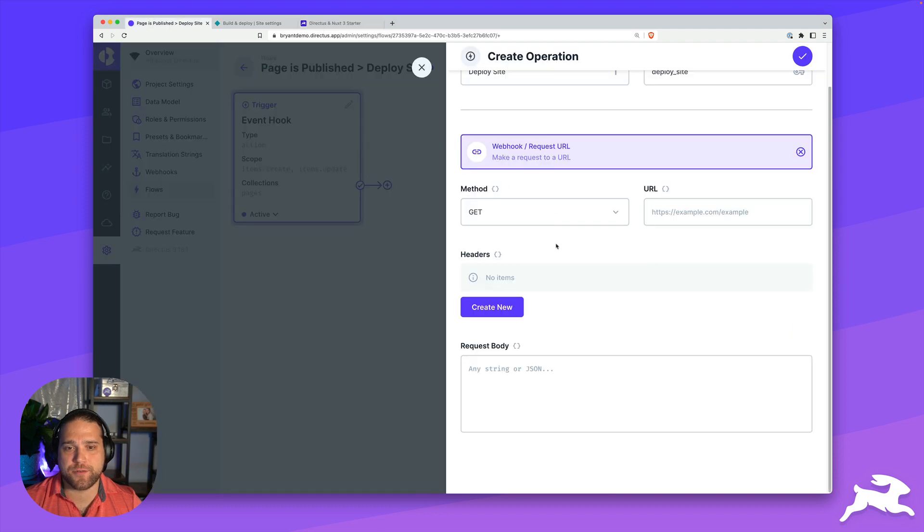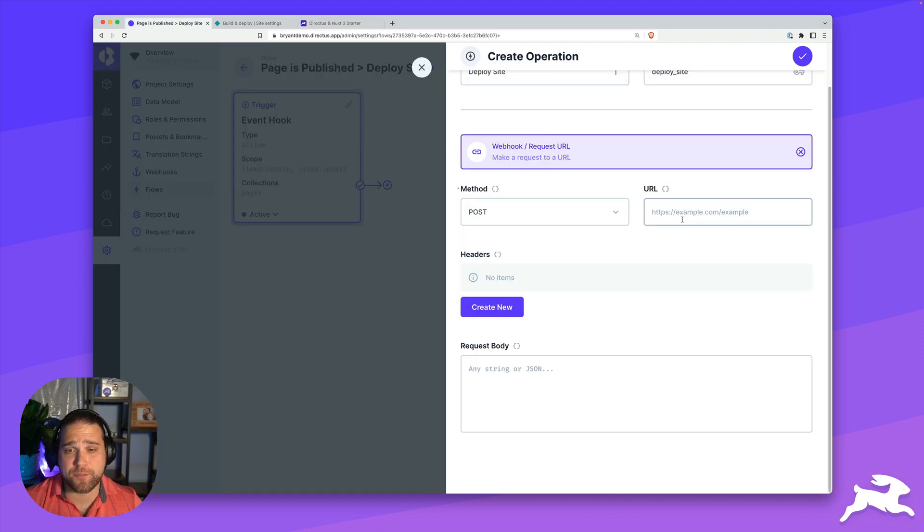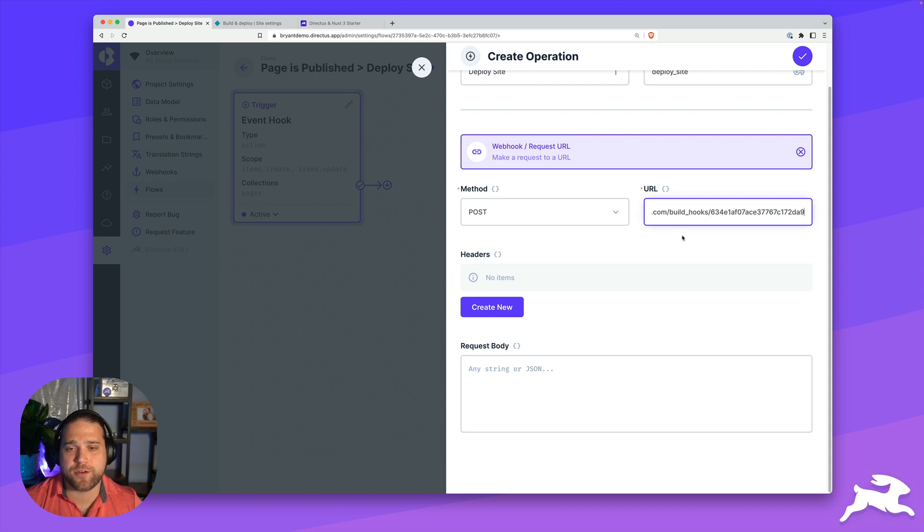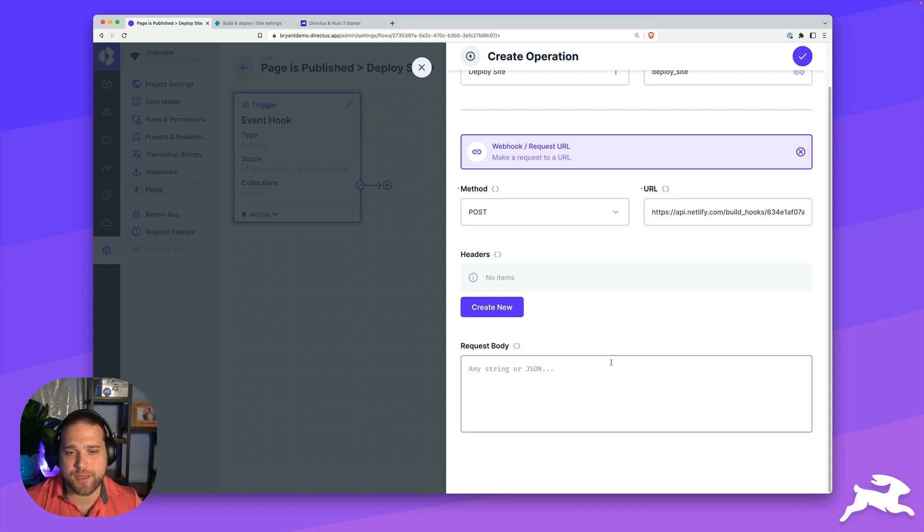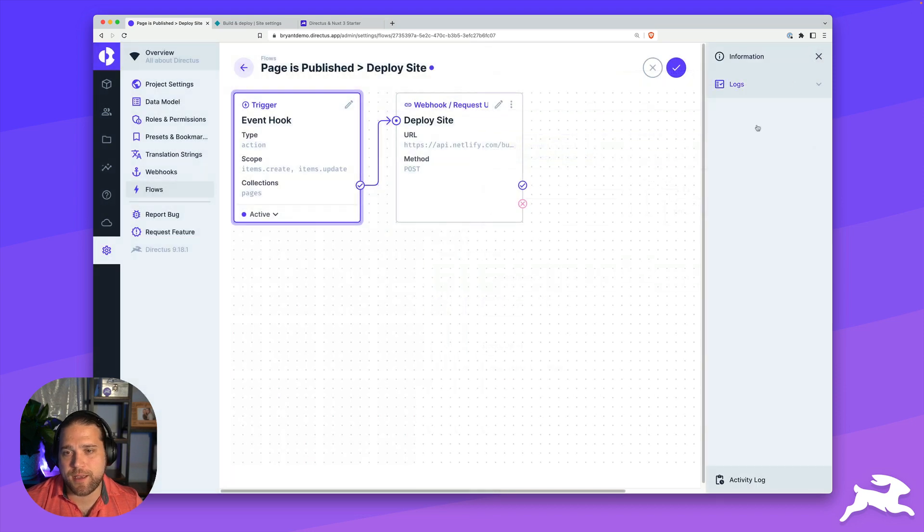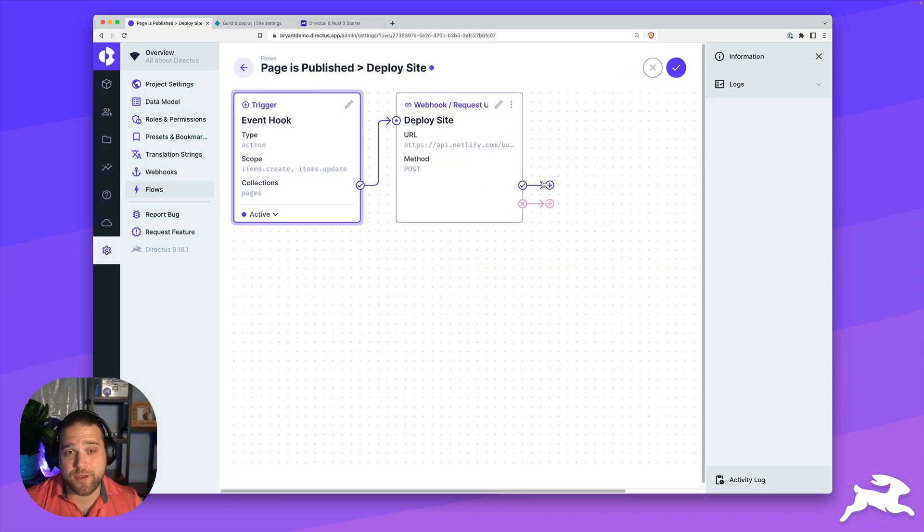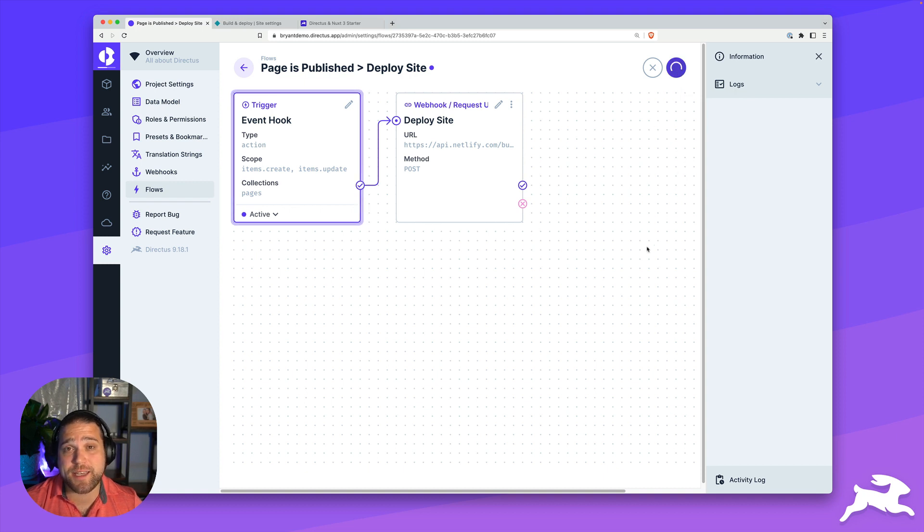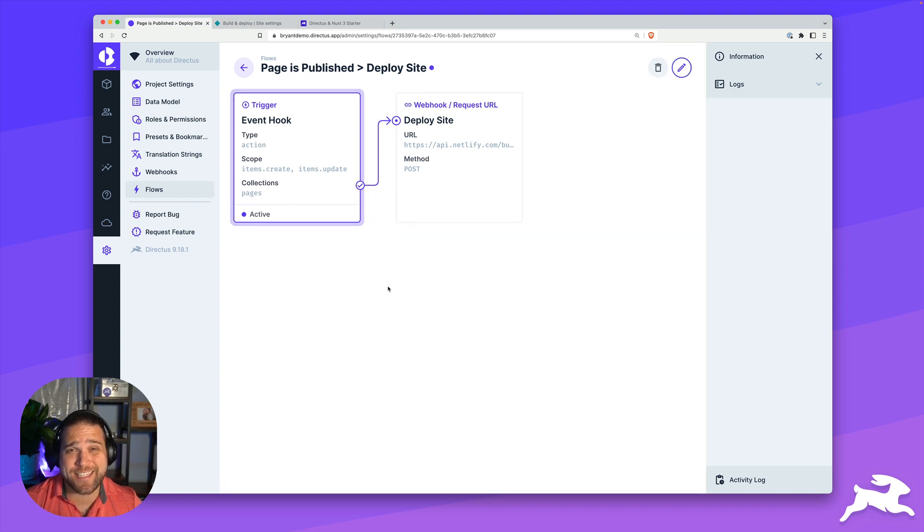Now that we have that, I'll hop back into Directus. We're going to change the method here to post and just paste our URL. That's all we need to do here. I don't need to set any headers or request body. I'll just save this operation. So now we've got our trigger, we've got our first operation, let's save this and test it out.